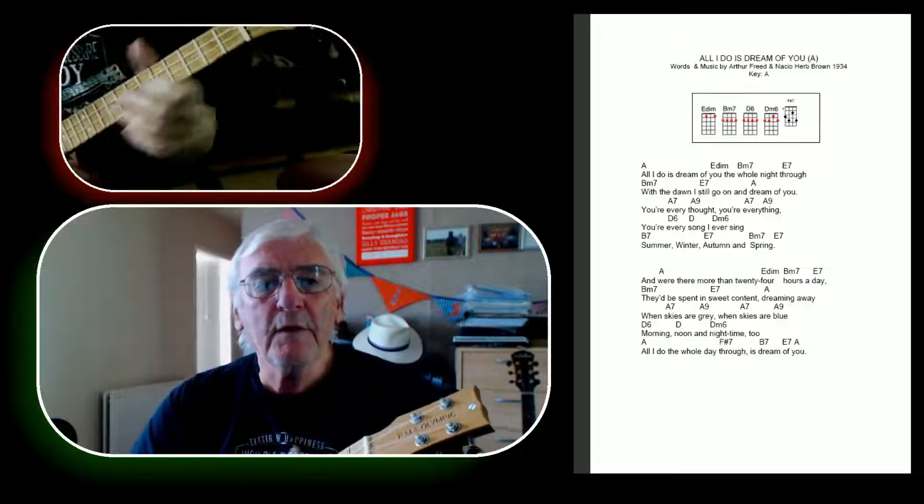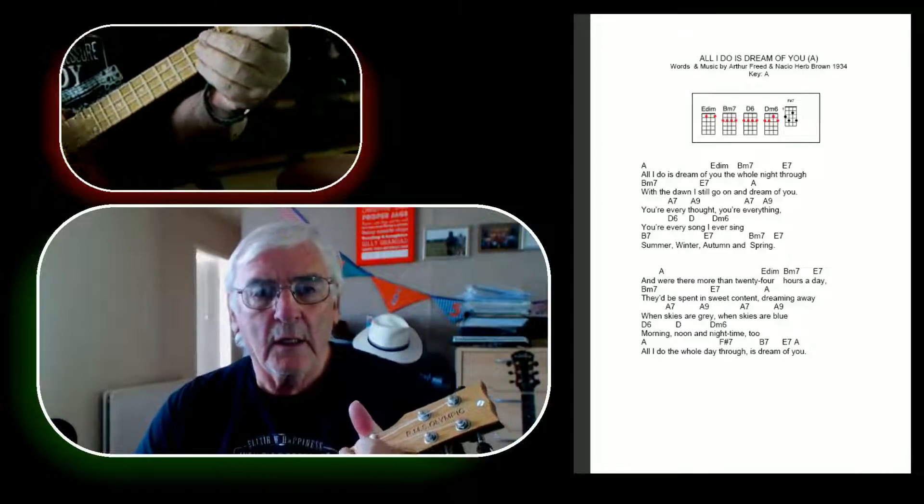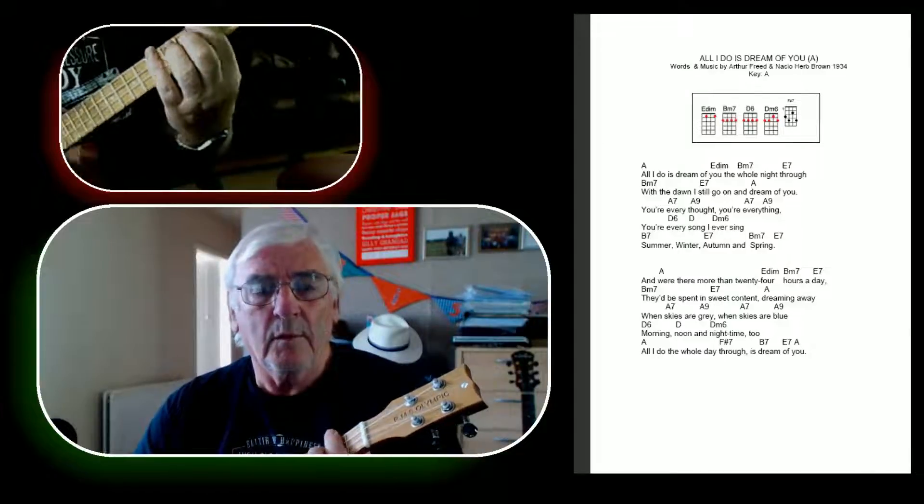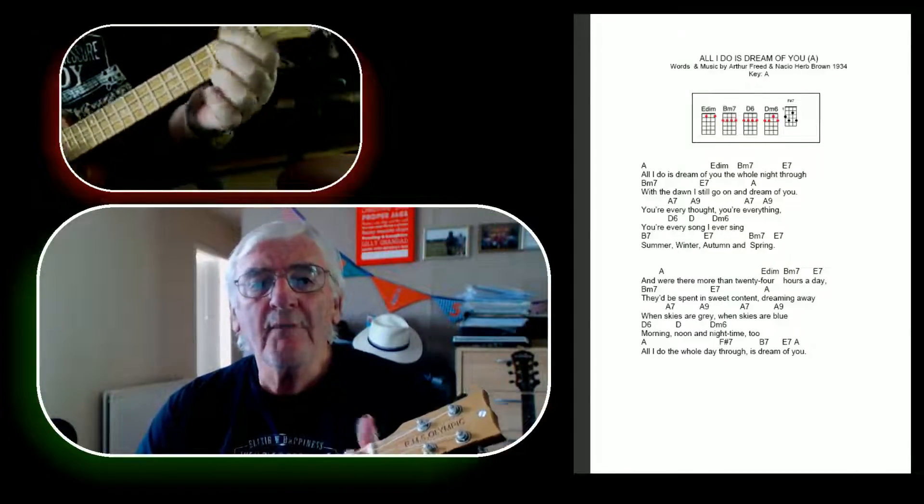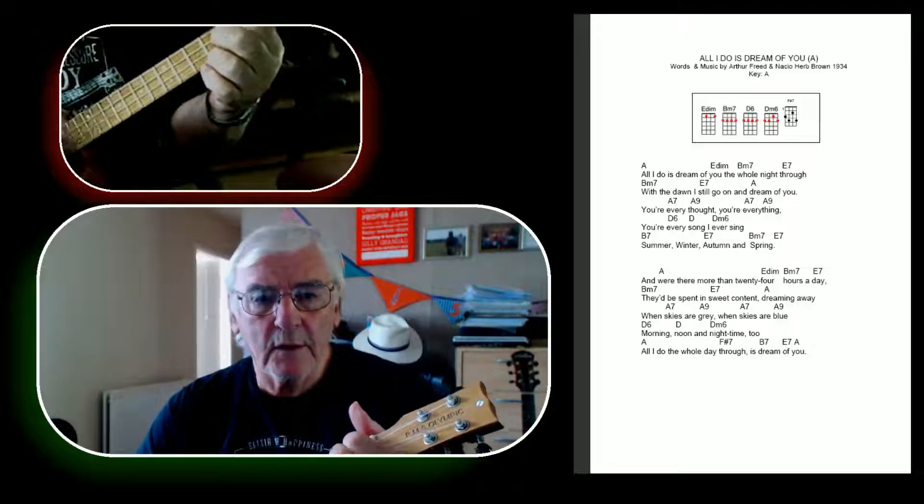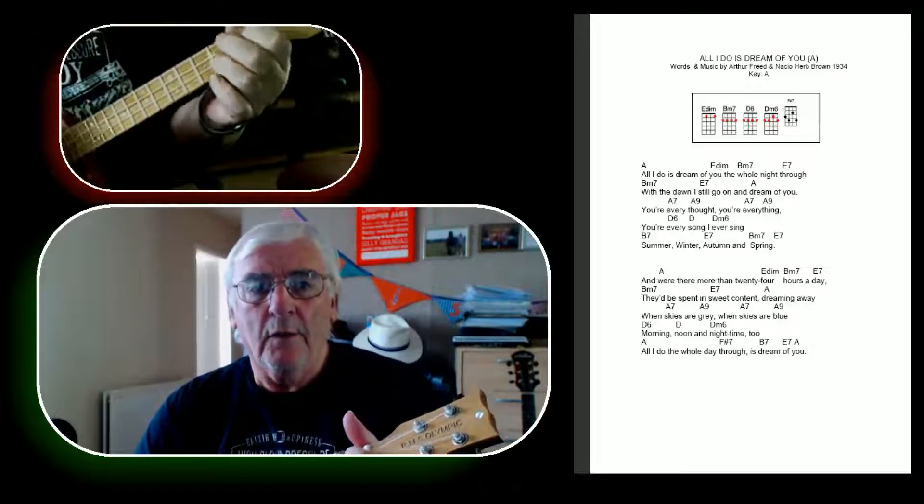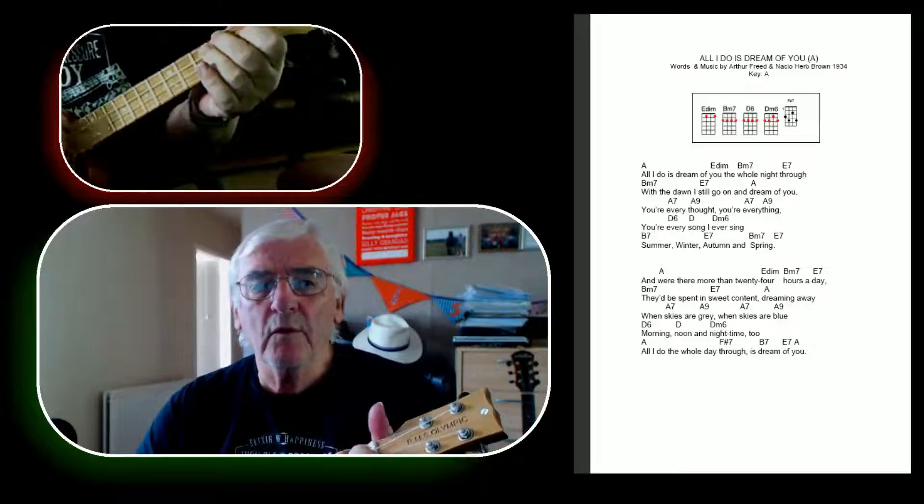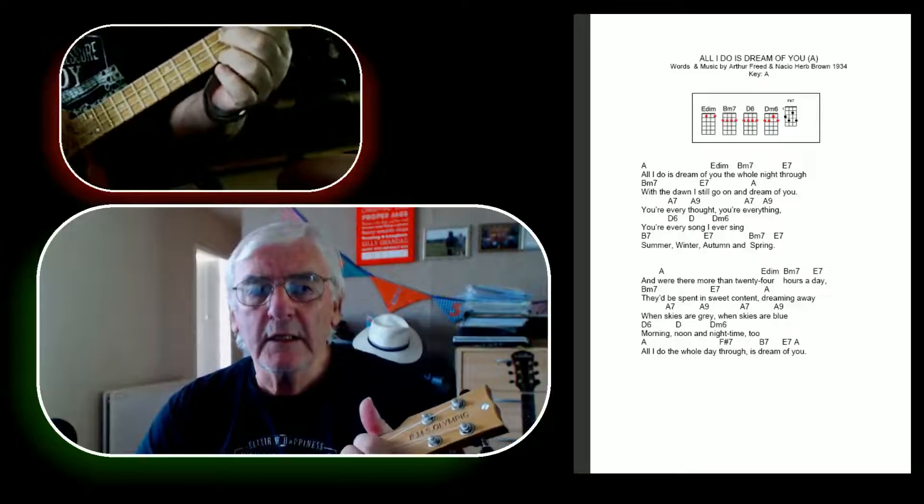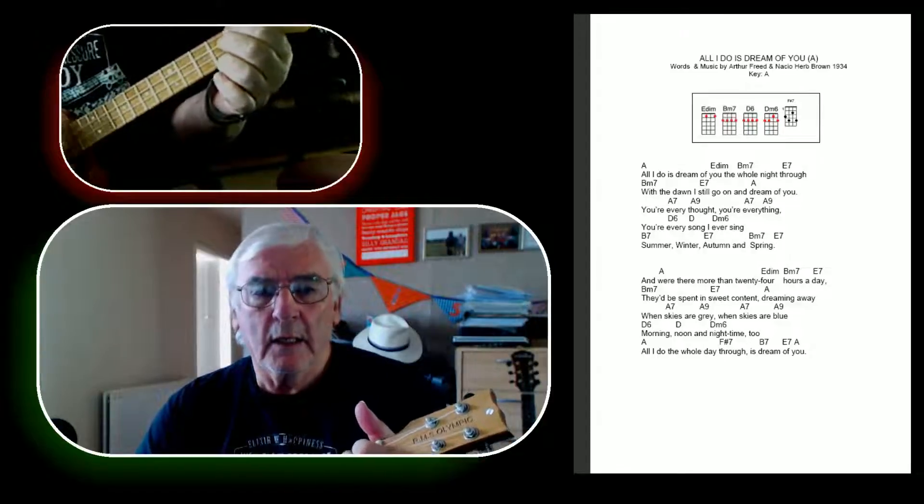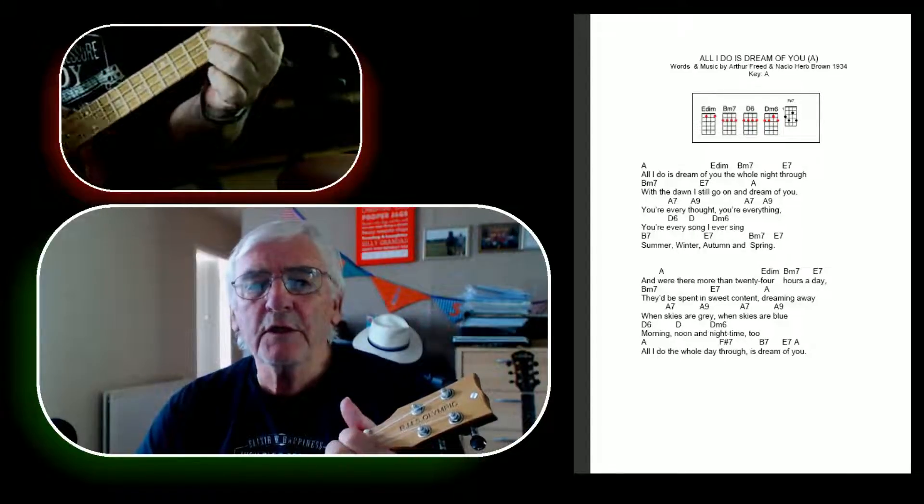everything my thought is same. Come on when I spend and fall. There were 24 hours a day, they'd be spent in sweet content,